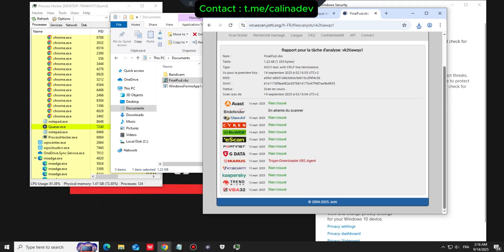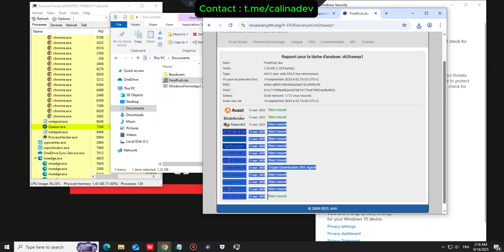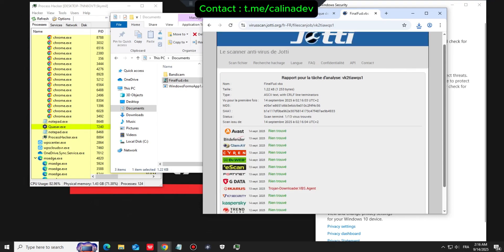As you can see, we have only one detection, which we can easily bypass by using an MSI converter or a PowerShell script.